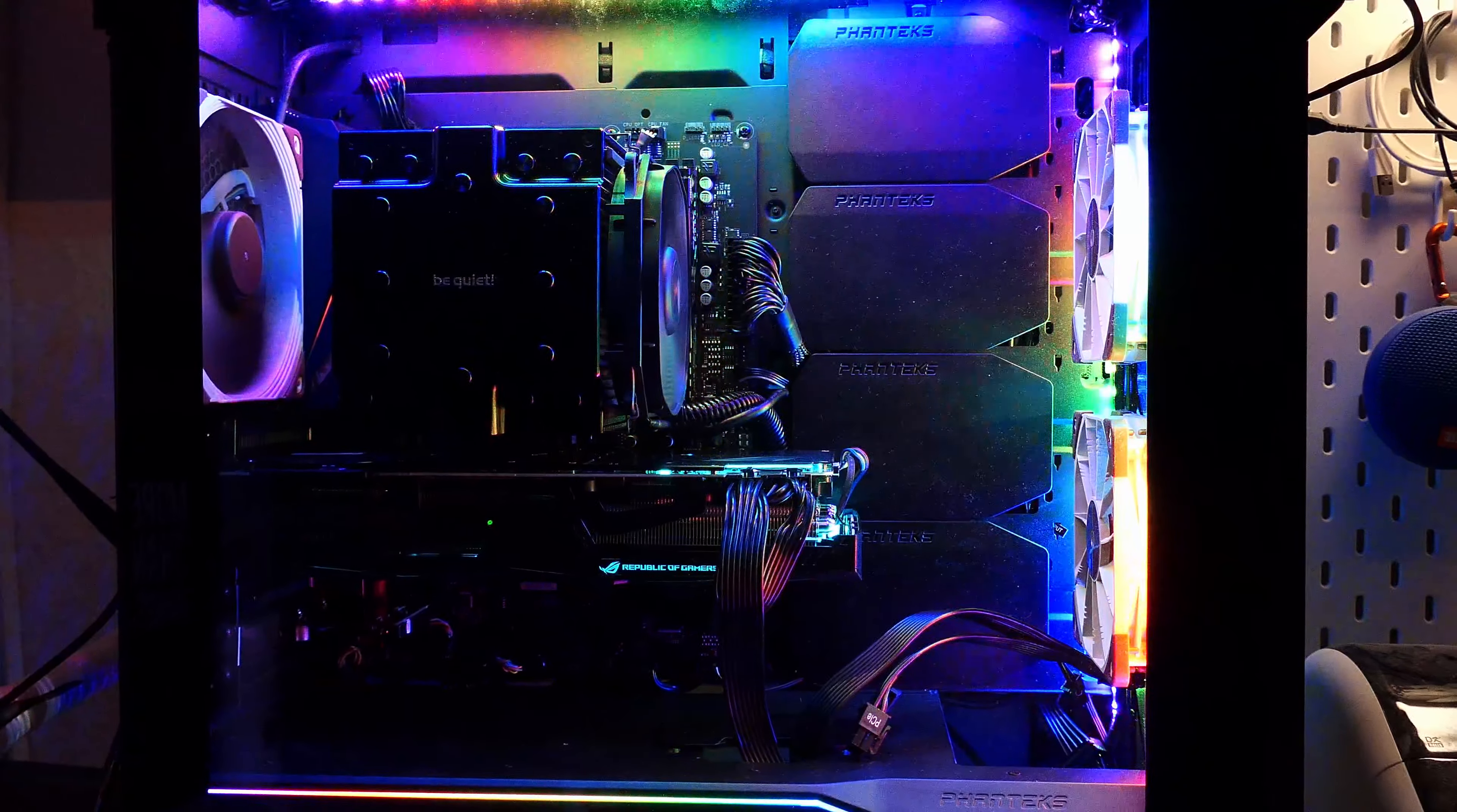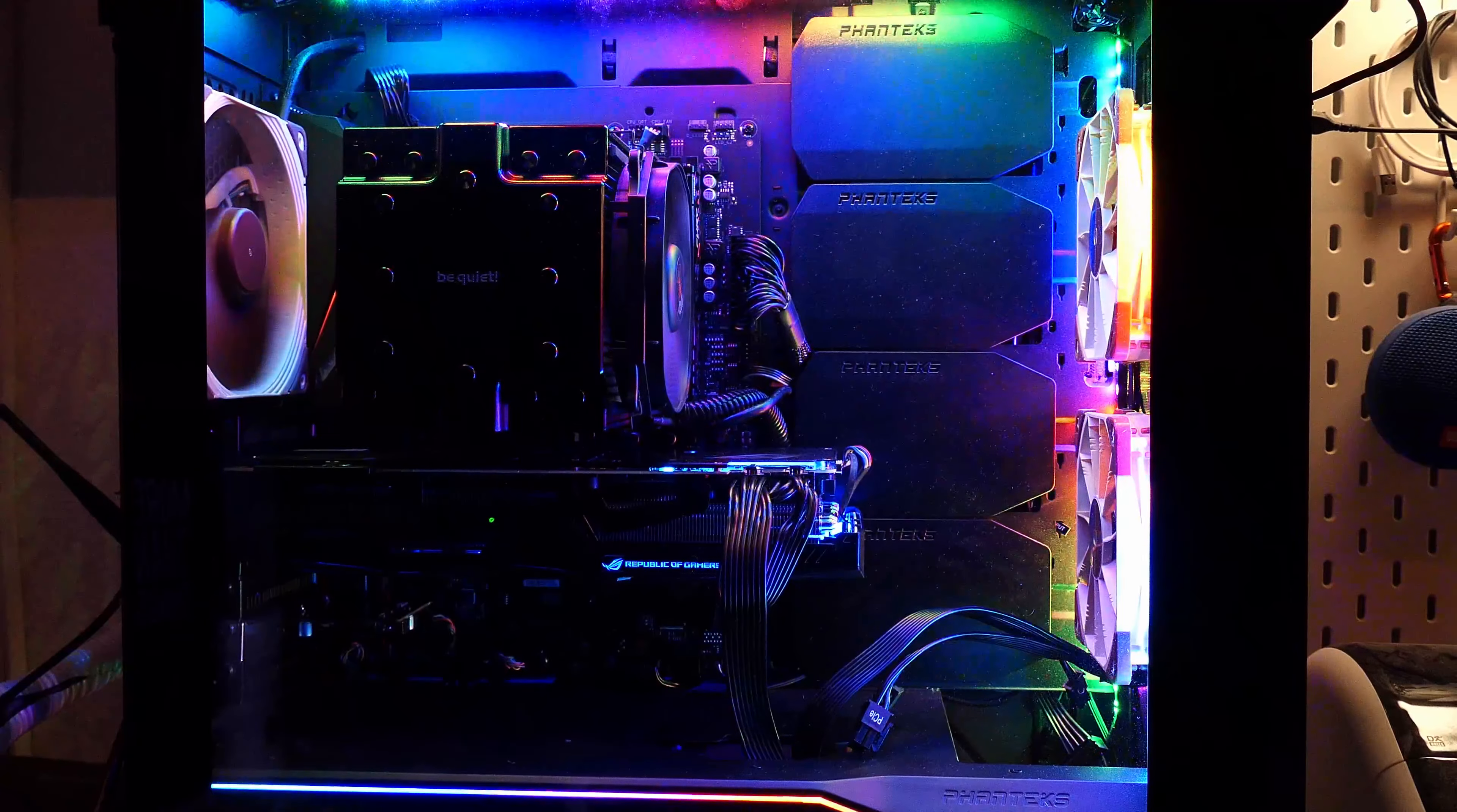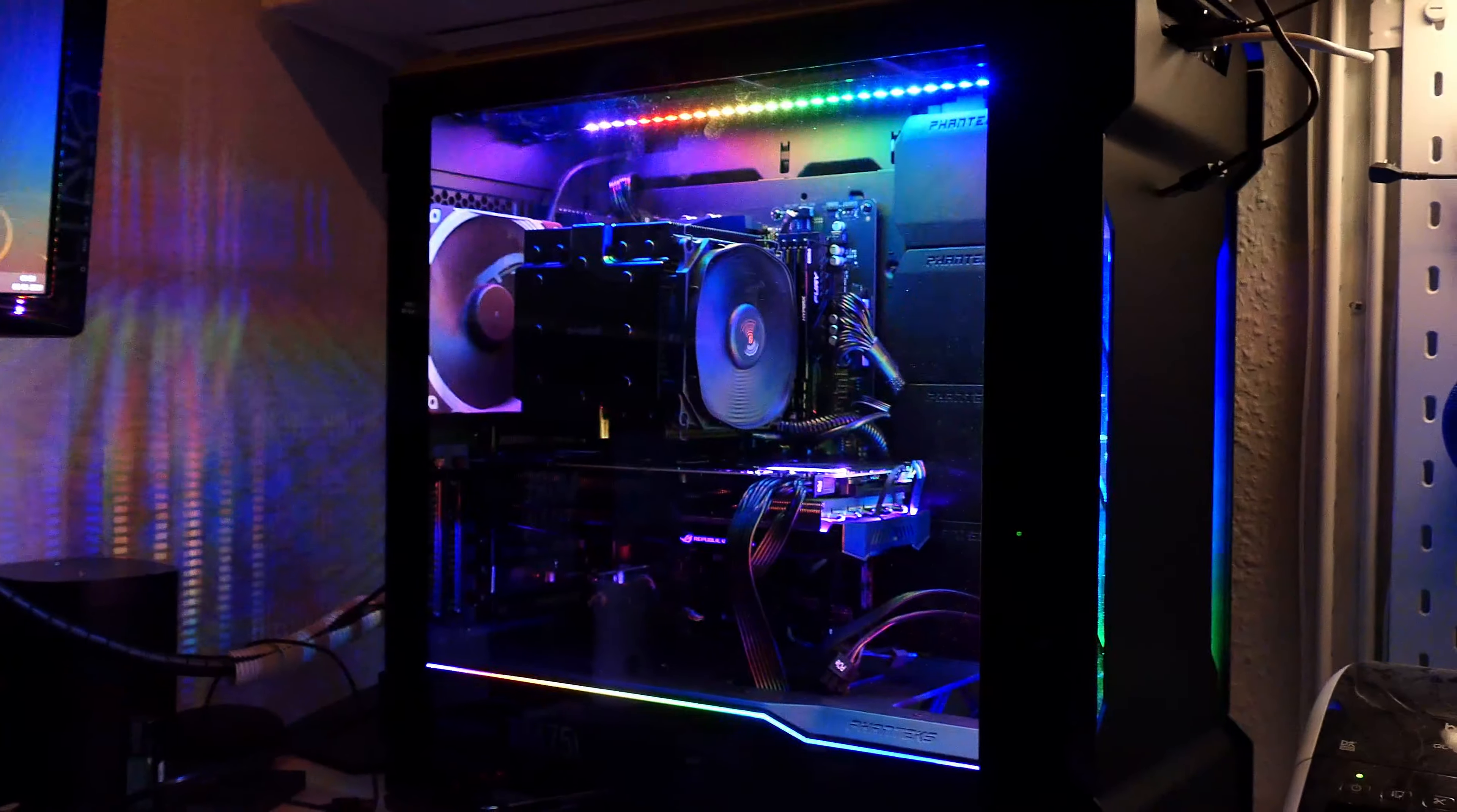One pro tip, if you have the Phanteks Evolv X case and a Gigabyte motherboard and you cannot get it waking from sleep, if the GPU will just spin up and you get a RAM or CPU error, just remove the digital RGB header on the motherboard connected to the case.